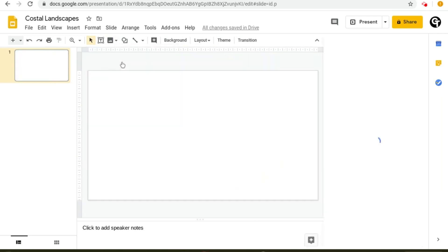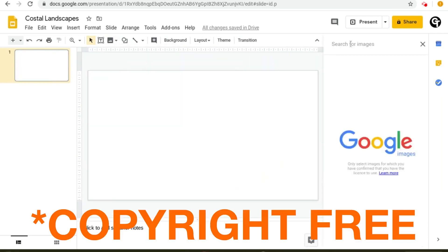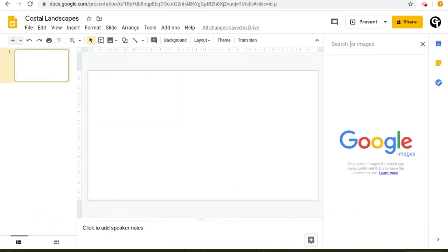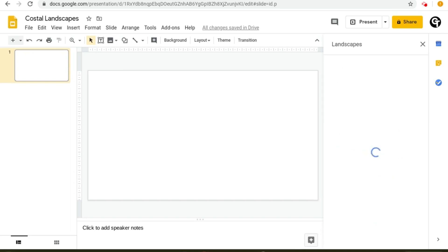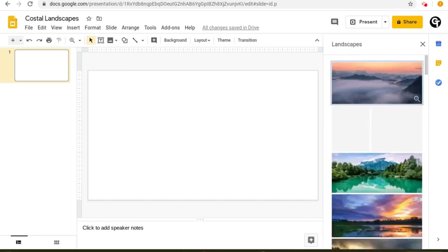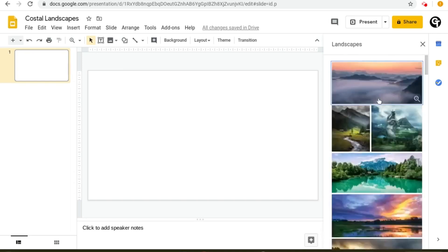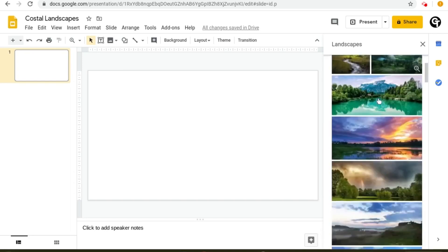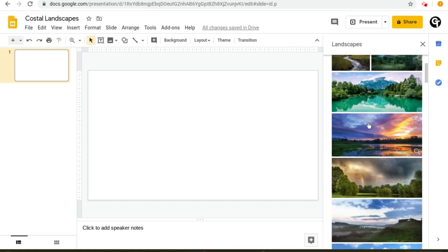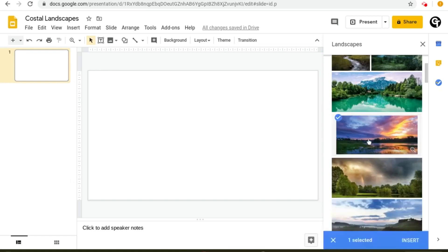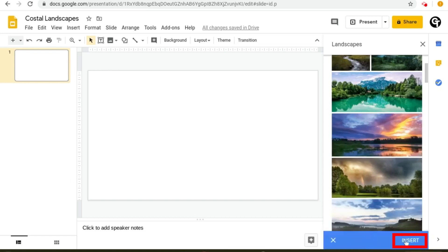Search from web means that you can search for copyrighted images such as landscapes. You search a keyword and it will come up with a ton of copyright free images which you can then select and insert.